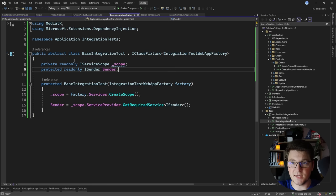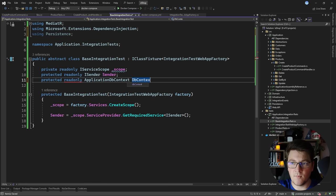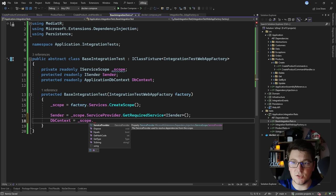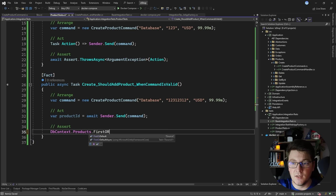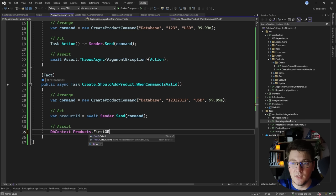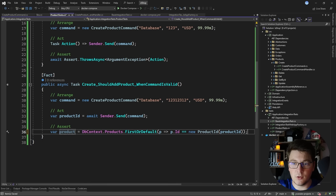I'll go to my base integration test and expose one more field - my ApplicationDbContext, which we can call dbContext, resolved from the scope via scope.ServiceProvider.GetRequiredService<ApplicationDbContext>(). Back in the test I can say dbContext.Products and look for a product with this id using FirstOrDefault, where the product id equals the one returned from our command. I'll save the result to a variable called product and then assert that the product is not null.